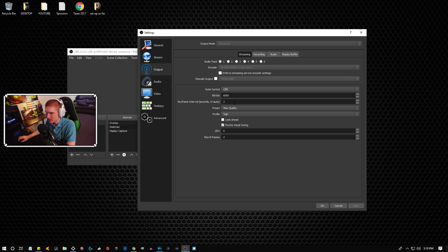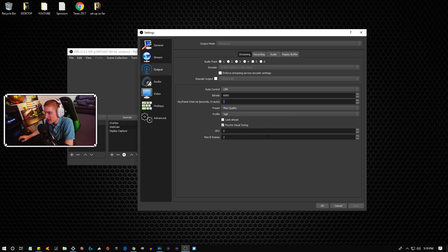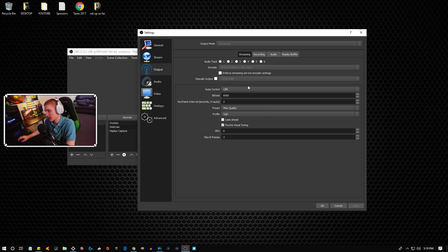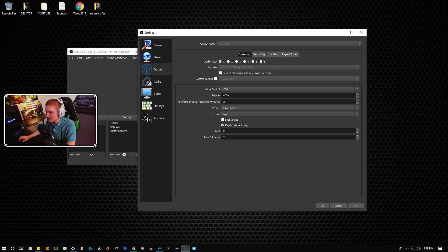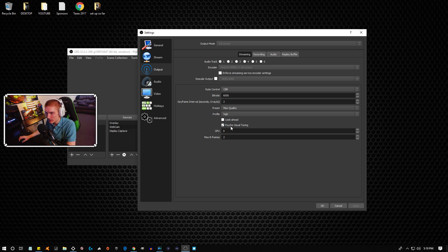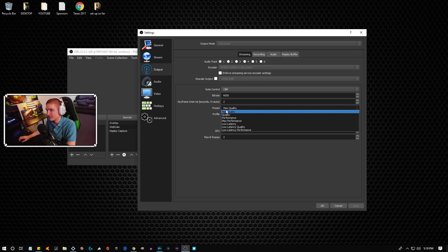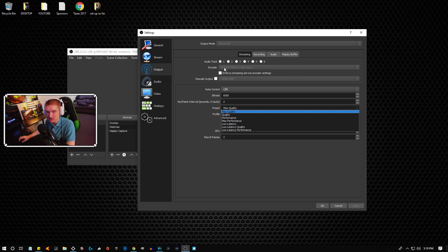So the higher bitrate that you have, that means less people are going to be able to watch your stream. That is why I only use 6,000 bitrate. Keyframe interval is 2, I just put that at 2 because that's what Twitch said to do. And then max B-frames I put this at 2 because Cruiser ended up telling me this makes the video quality look a little bit better.